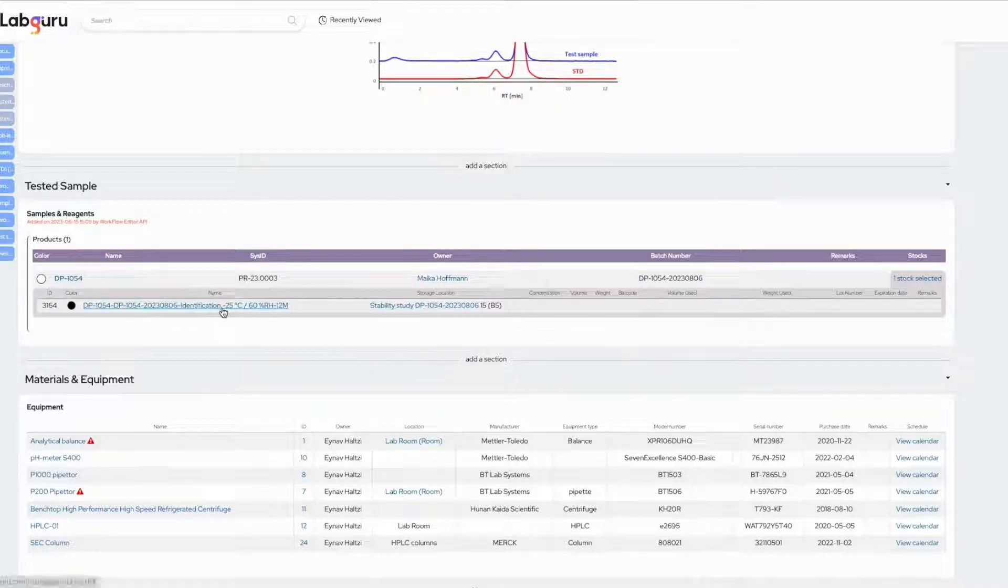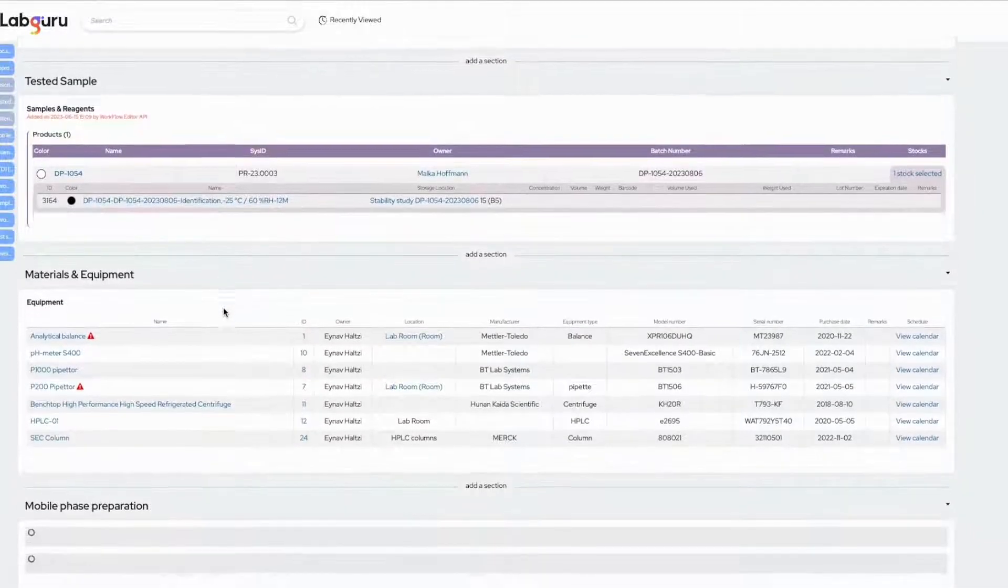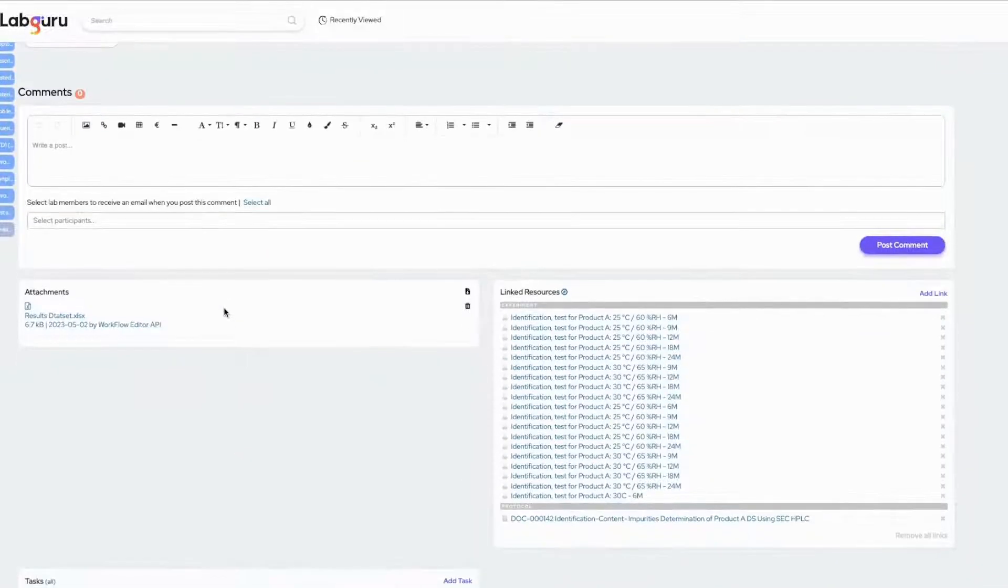In addition, a stock designated for each test was automatically created and added to the stability experiment.